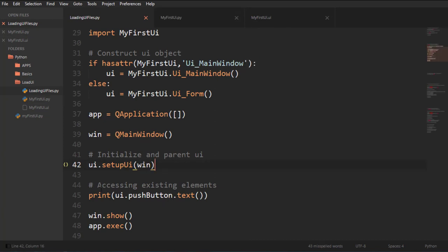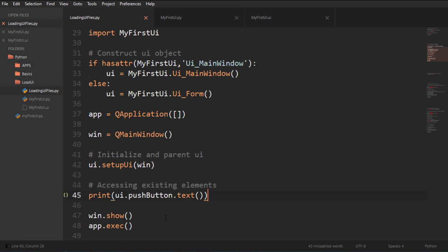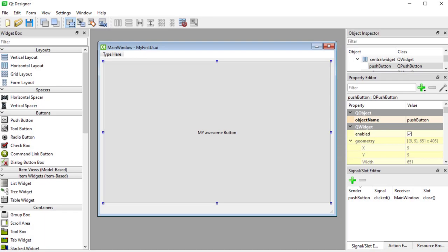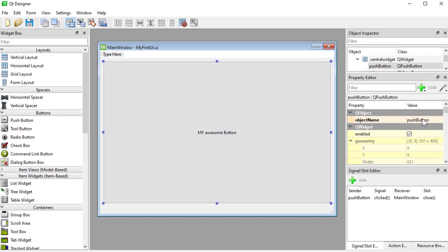And then we can access existing elements. So what I'm doing here, I'm going to UI, which I already initialized, and then I'm asking for push button. Now this push button, where does this come from? This push button is what we did here. We just added a push button. So it was named push button. It's right there, object name, push button.